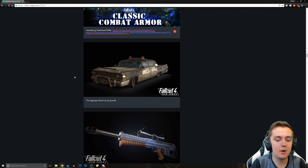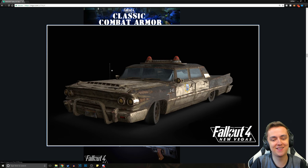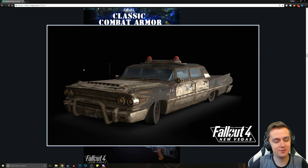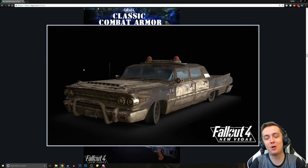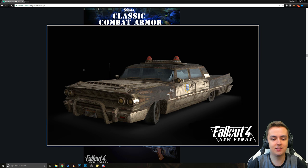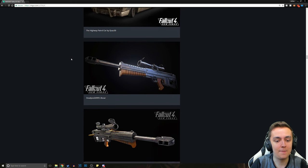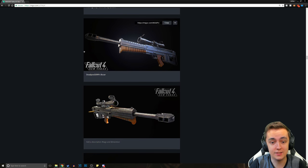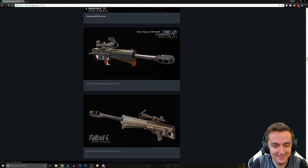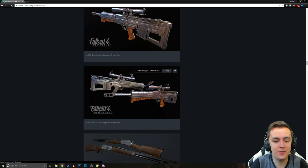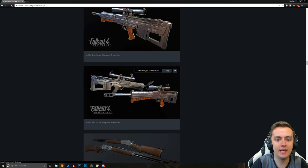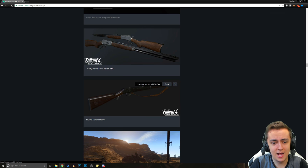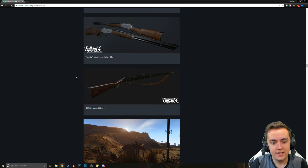And then moving on, we've got the Highway Patrol car by Quaz30. The amount of detail that goes into this stuff, just go ahead and take a look at the previous vehicles in New Vegas. This is beyond Bethesda level here. This is absolutely ridiculous that they went this far. And then we've got Deadpool 299's Bozar. We've got a lot of images of this. And it just looks so sexy. There's a ton of different variation in it.